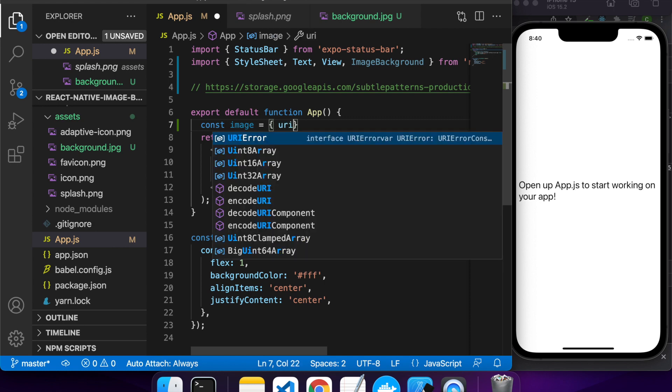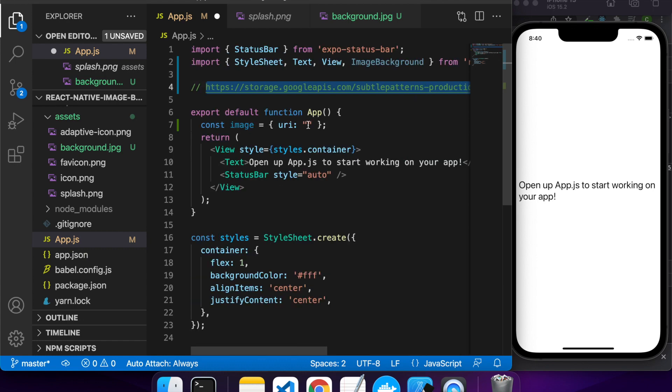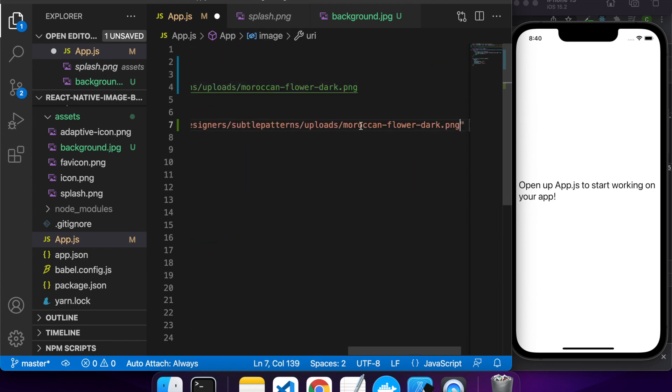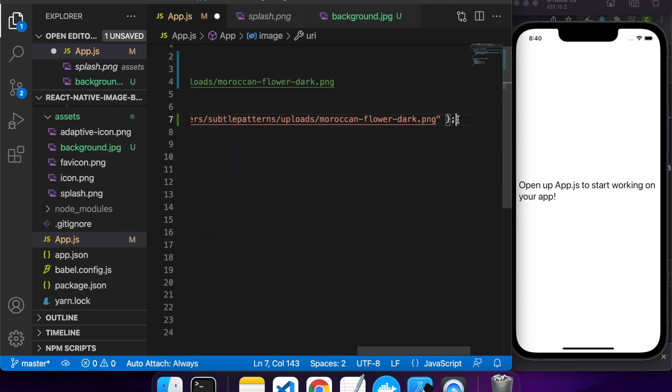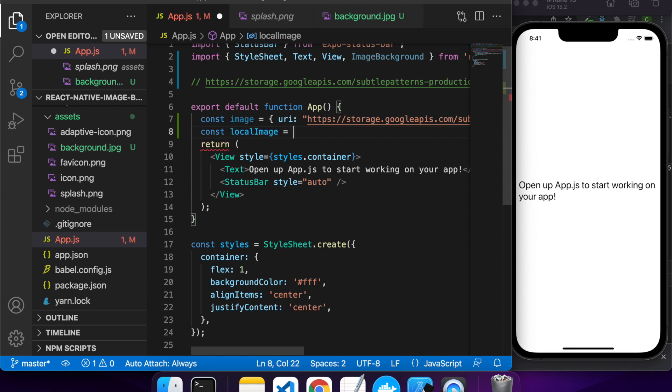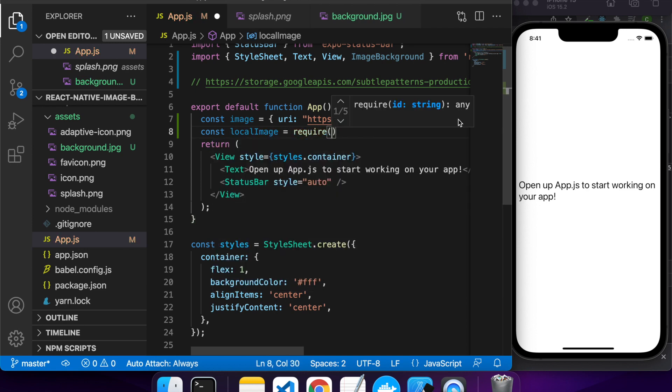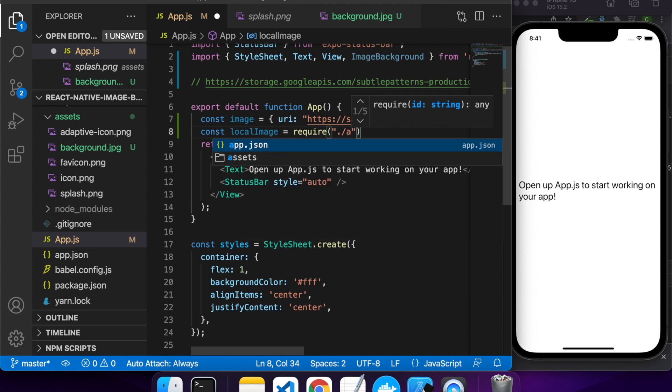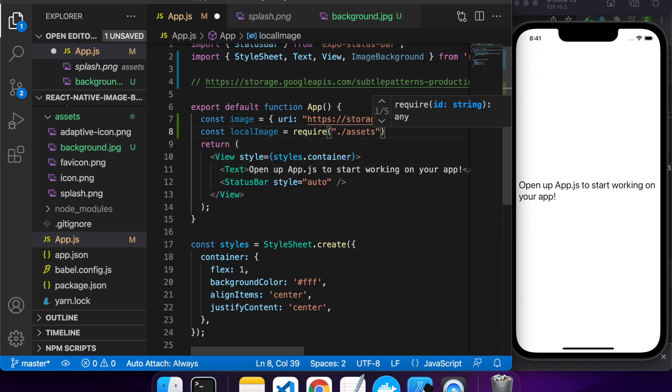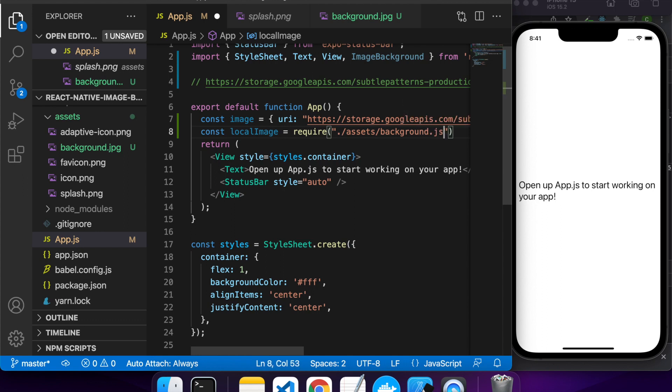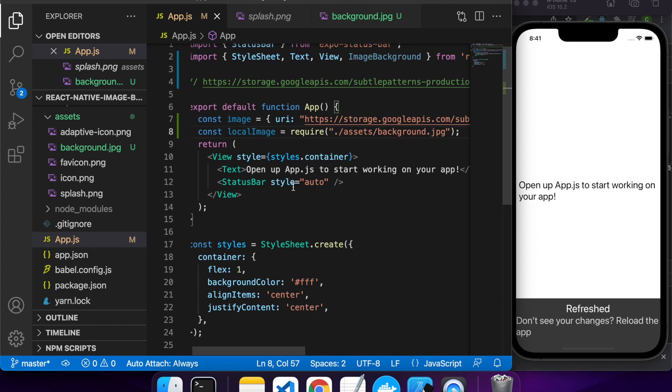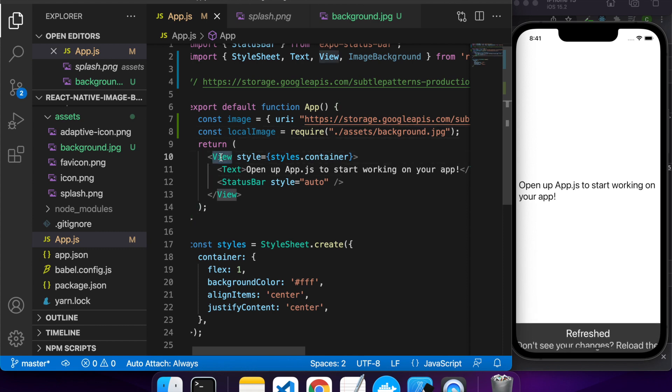I've already added an image to my assets and I've got this URL as well, so I'm going to show you how to do an image background from a URL and also from a local image. For the image from a URL you just create an image object with the URI being the URL, and for the local image you'll just require that image.